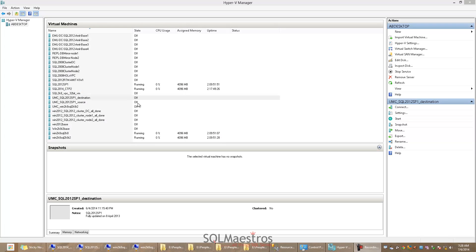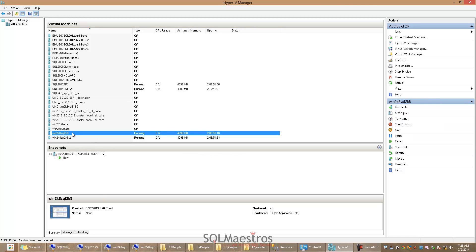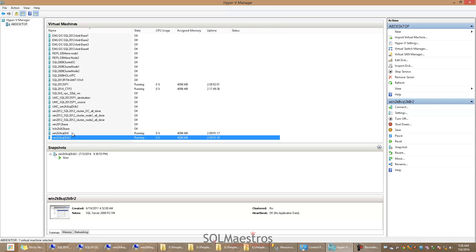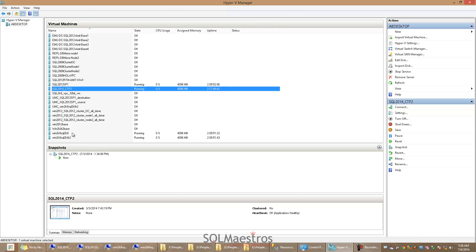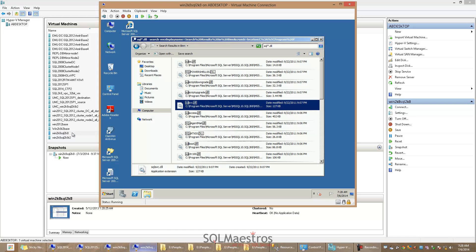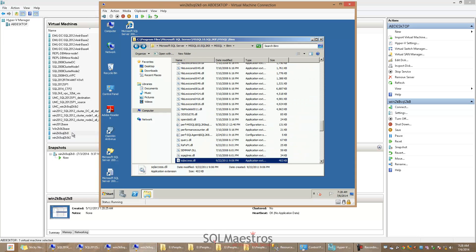Let's begin. I have a couple of VMs here. There is a VM for SQL Server 2008, a VM for SQL Server 2008 R2, SQL 2012, and SQL 2014. Let's go to SQL 2008. If I navigate to the bin directory of SQL Server 2008 — that is the default path: Program Files, Microsoft SQL Server, version 10, instance SQL2k8, MSSQL, and bin.